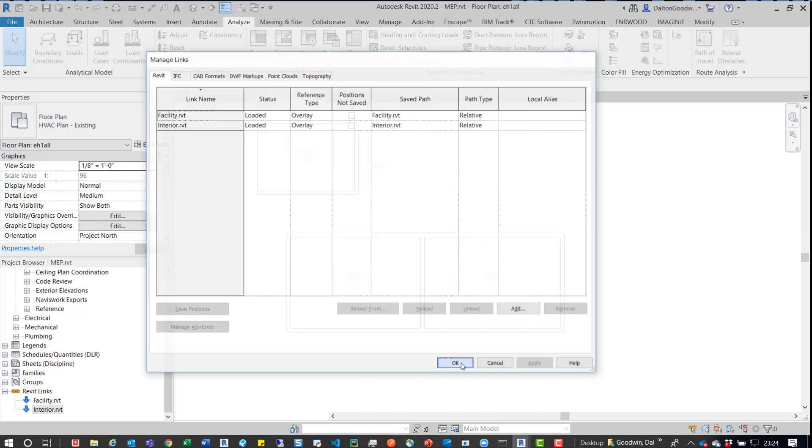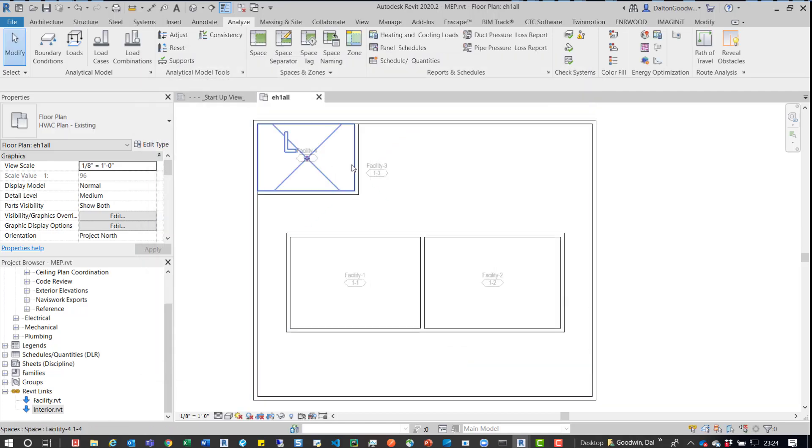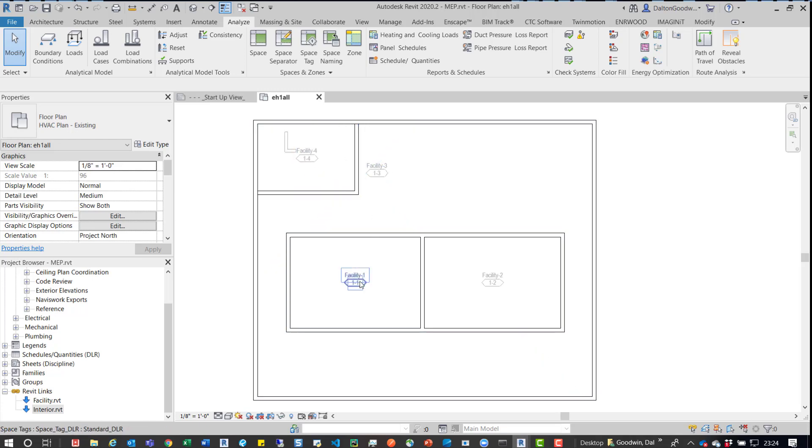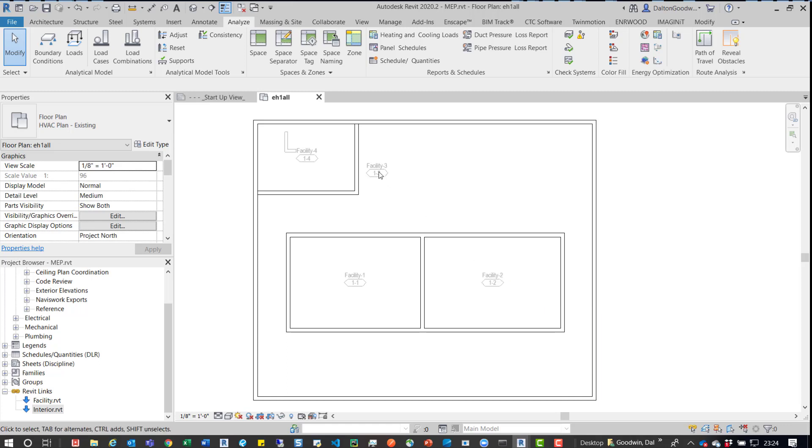But when they named the spaces, they were noticing that it was just naming them all the same thing. So if I close this dialog box, we can see that example. So we can see this space is called Facility 1, this is Facility 2, Facility 3, and Facility 4.